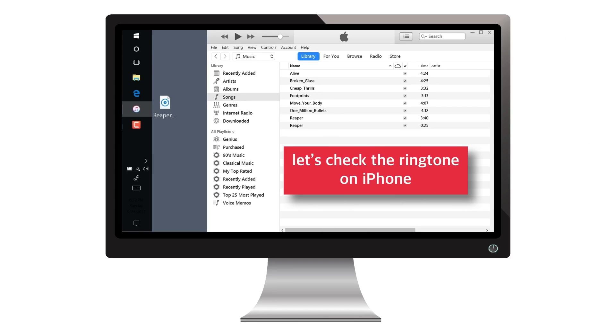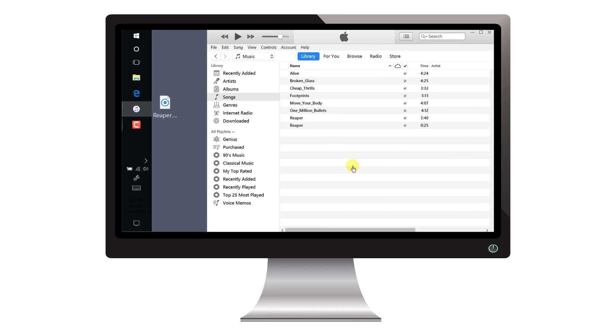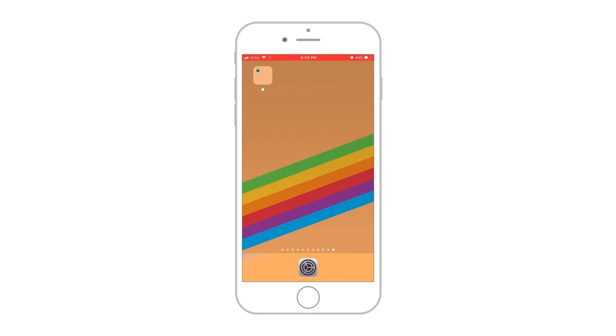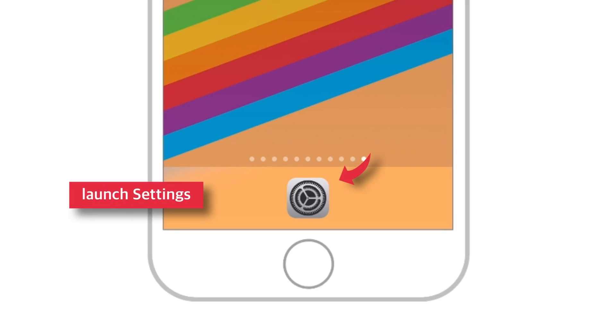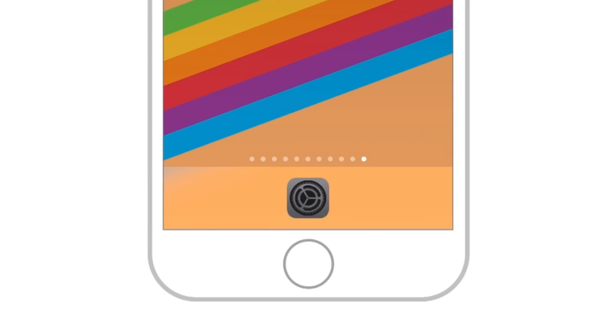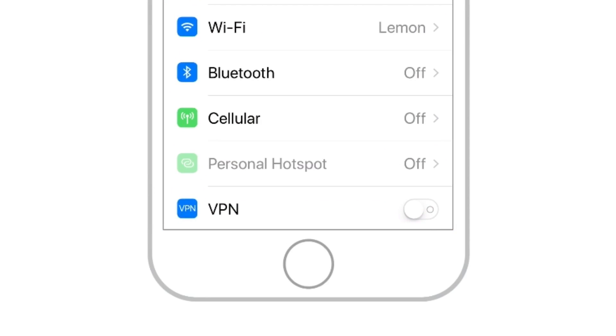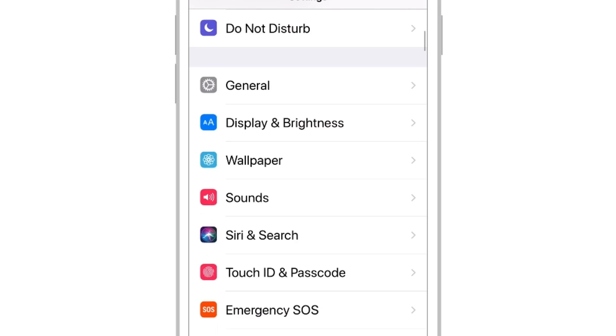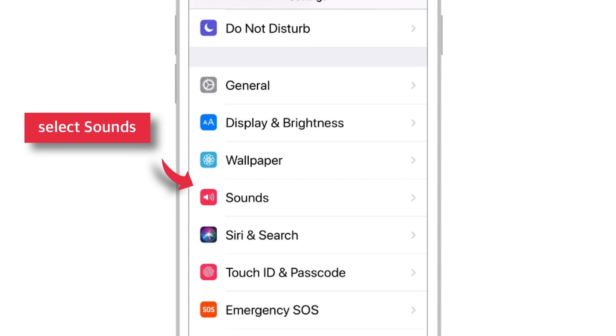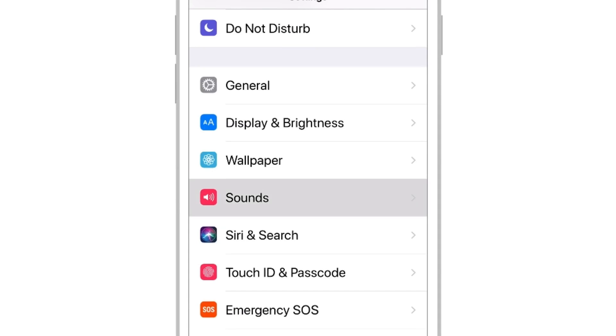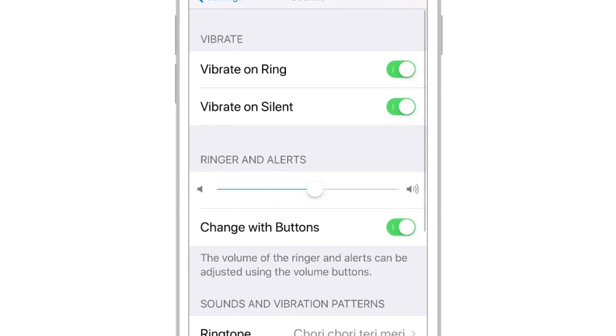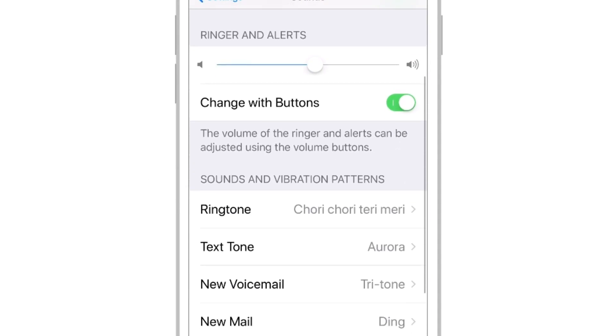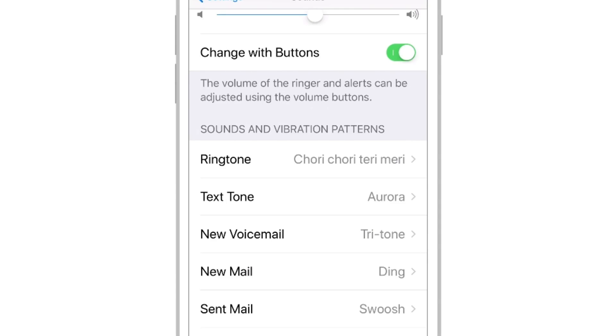Now let's check out the ringtone on the iPhone. Launch Settings on your iPhone, scroll down and select Sounds. Scroll down again and select Ringtone.